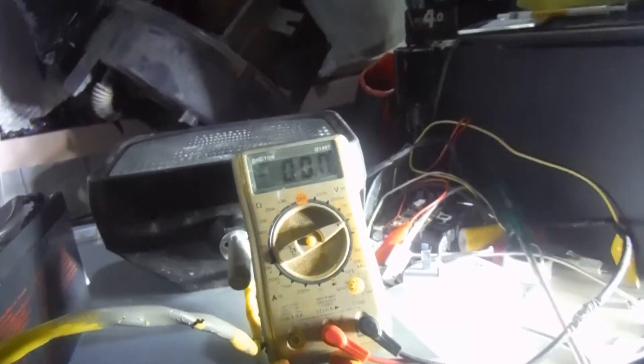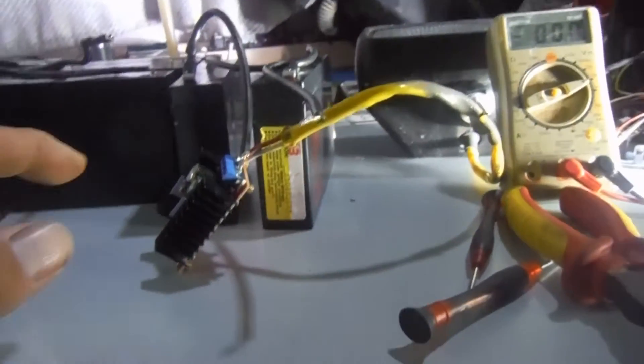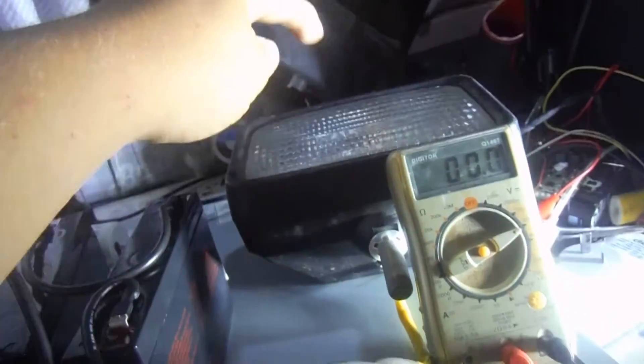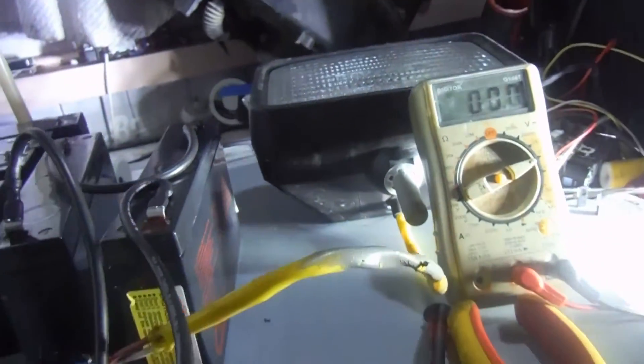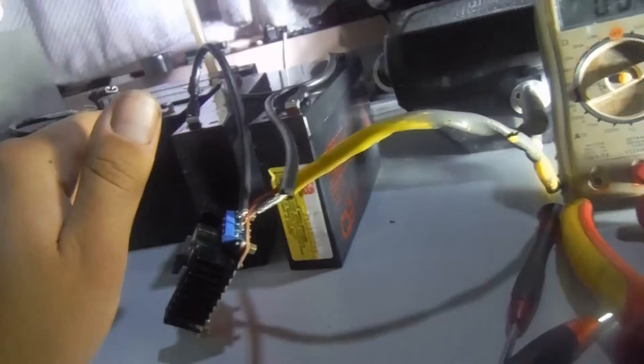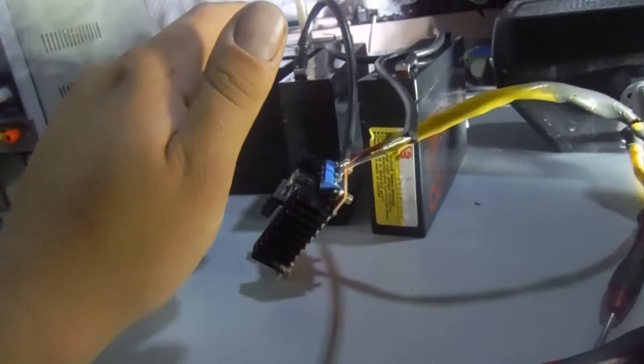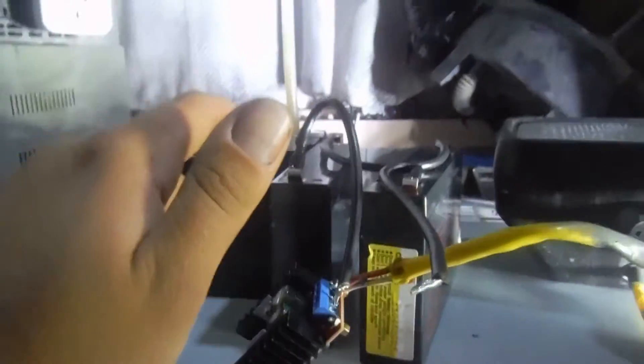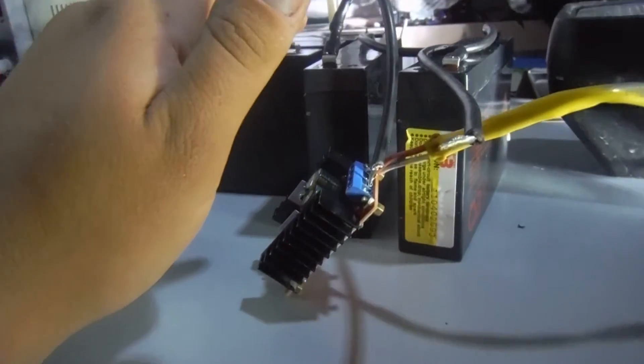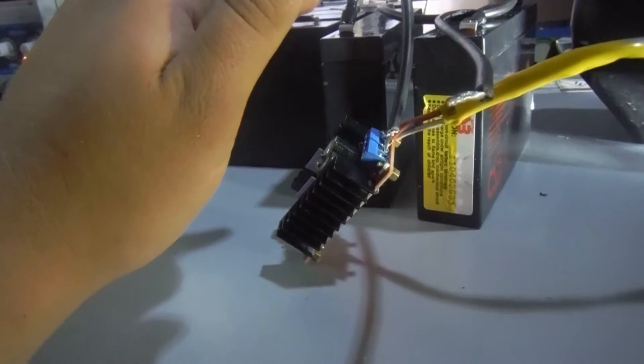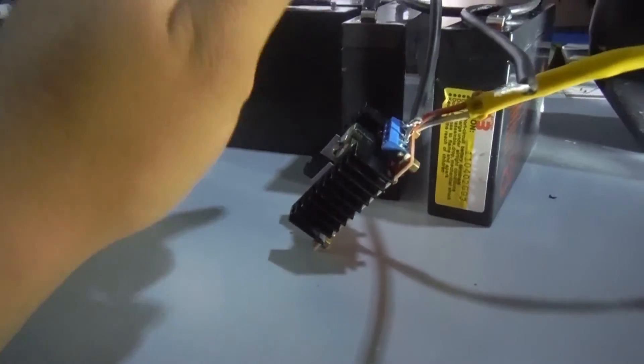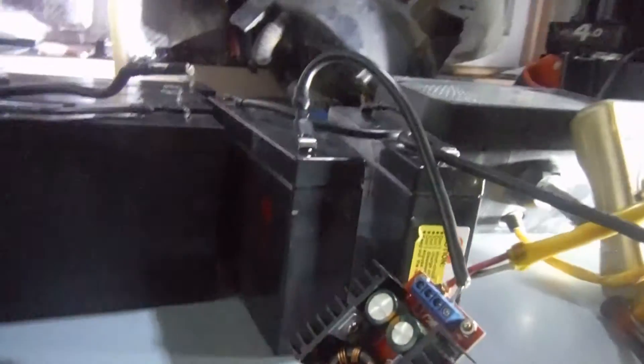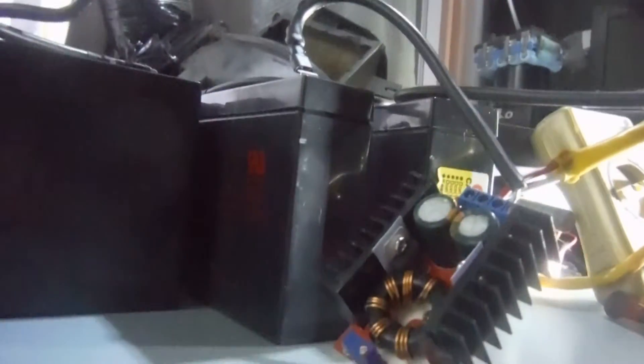Now the multimeter's set up. What we'll do is put the multimeter on the output. Got a 24 volt 70 watt halogen light here. We've got two little 6 or 9 amp hour, I think they're 9 amp hour sealed lead acids here.